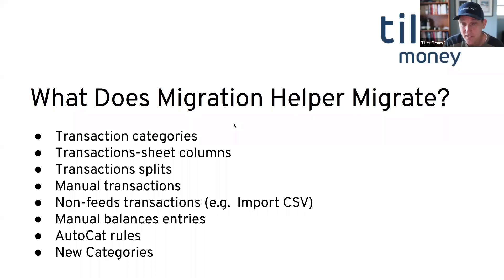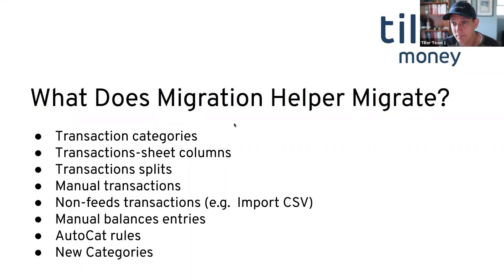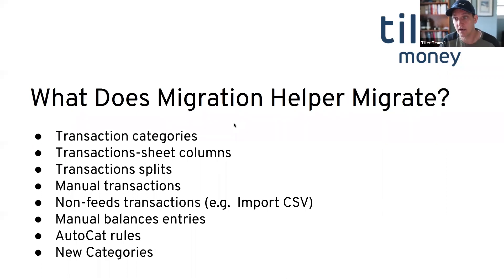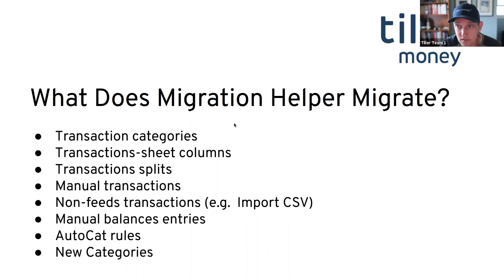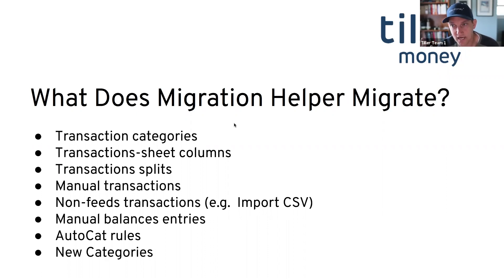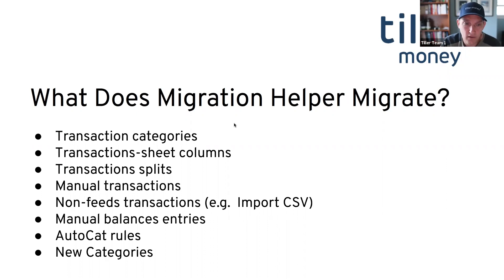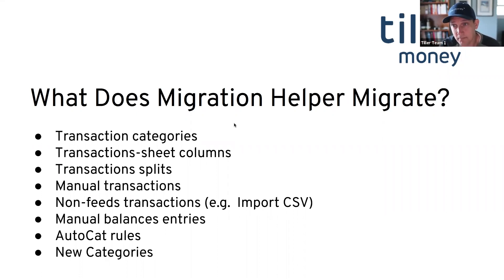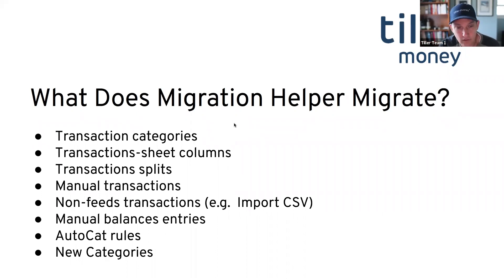If you made splits using the Tiller Money Labs add-on splitter, those splits will be recreated in the new sheet. Manual transactions using the Tiller Money Labs add-on will pull over. If you were using workflows like our import CSV workflow, like to pull in Amazon or PayPal or Venmo or Mint, those transactions that were put in by that tool will move over. That's it for the transaction sheet. But on the balances sheet, if you create manual balances using the Tiller Money feeds add-on, those will pull over.